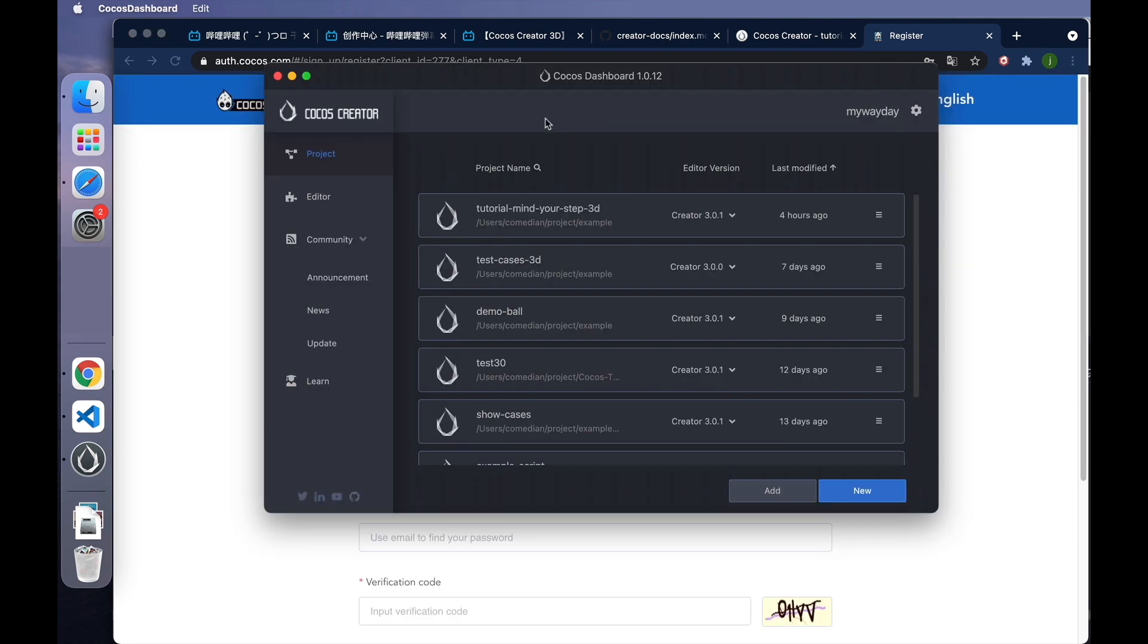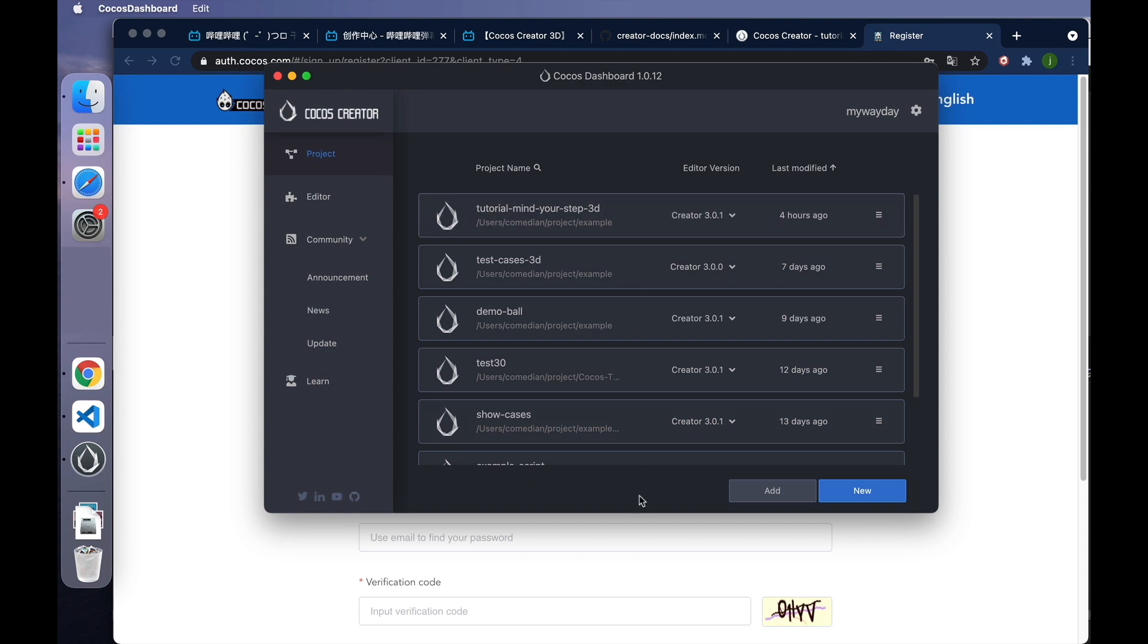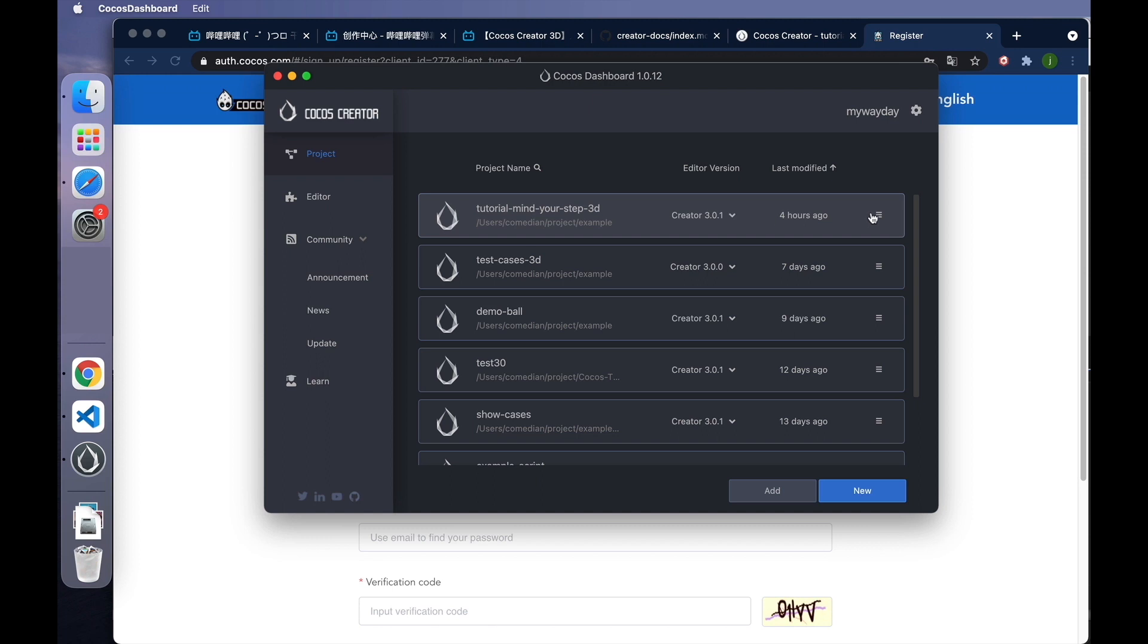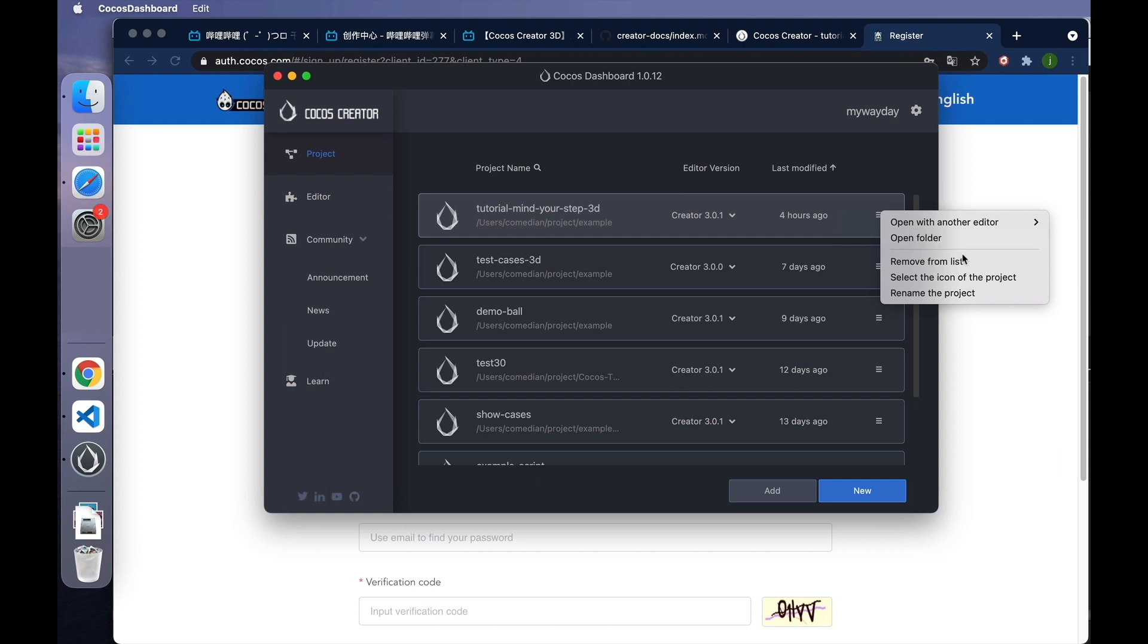Once you've logged in, you'll see a panel like this. The top of the panel shows the current version number of the dashboard. On the left are a column of tabs. The first tab is Project, which shows all currently opened projects. If this is your first time using the dashboard, the list should be empty. Since I've opened some projects before, they are all listed here. The project list contains information about each project, including project name, path, the version number of the editor most recently used to open the project, and the number of days since the last modification. On the right is a menu, which allows you to open the folder where the current project is located, remove the project from the list, and select the icon of the project, etc.